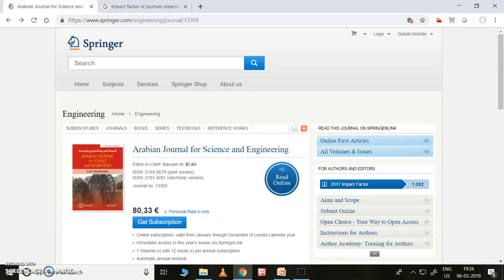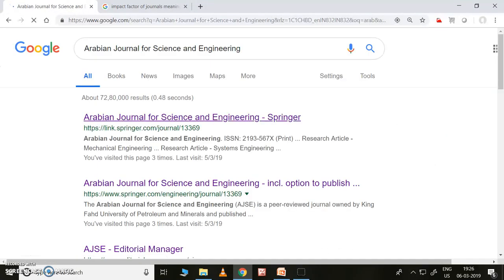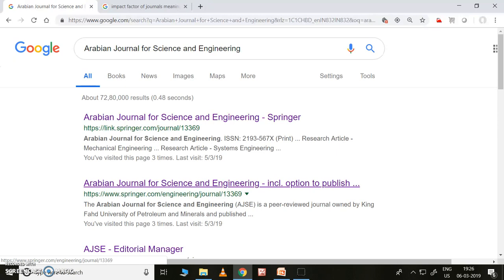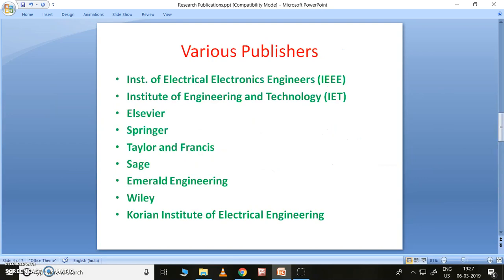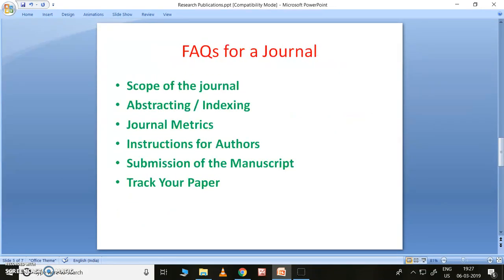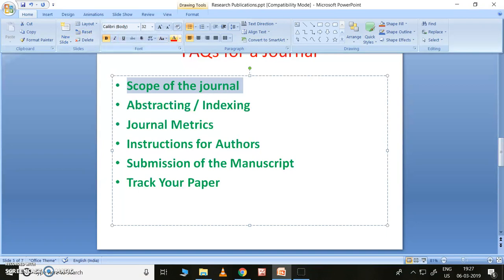So this is the Arabian Journal of Science and Engineering, which can be useful for both science and engineering. If you type 'Arabian Journal of Science and Engineering,' it will come up directly. I want to click on the second link so that I can explain better. This is the Arabian Journal of Science and Engineering. First I want to open the points we need to see for journals — these are the frequently asked questions: scope of the journal.